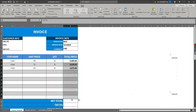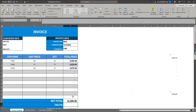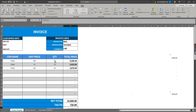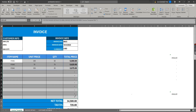Now we have the invoice number, customer information, and item information. We just multiply unit price by quantity and drag it down. We then get the sum of the total price by dragging from D9 to D19. For tax I'm using 5 percent — you can change this to your preference, whether it's VAT, GST, etc. Net total multiplied by 5 percent gives the tax, and net total plus tax gives the gross total.